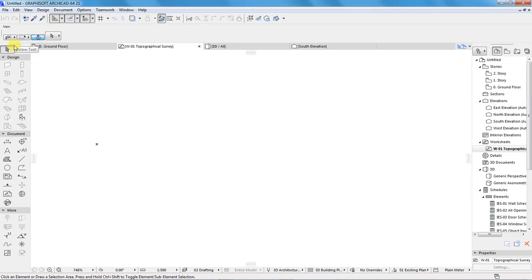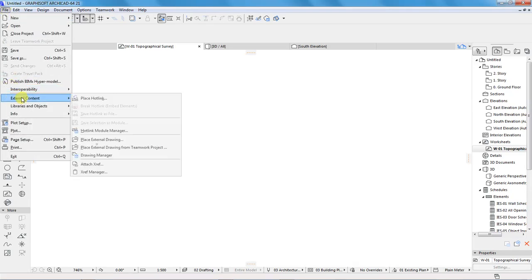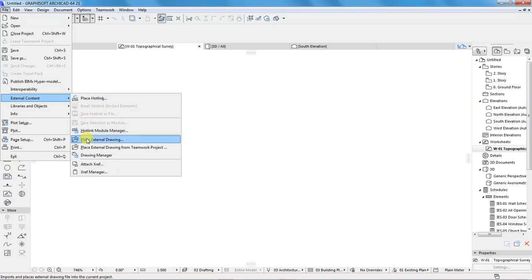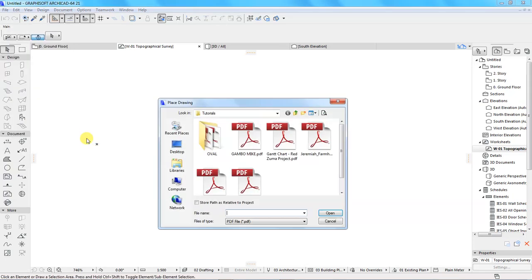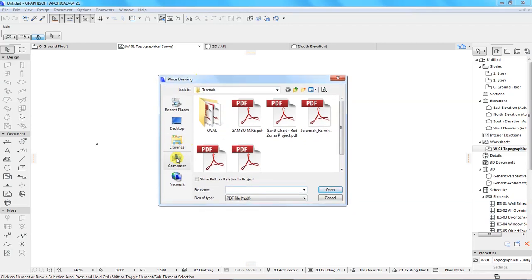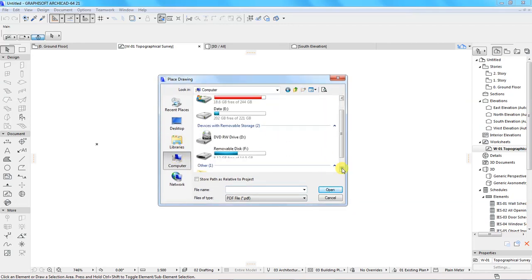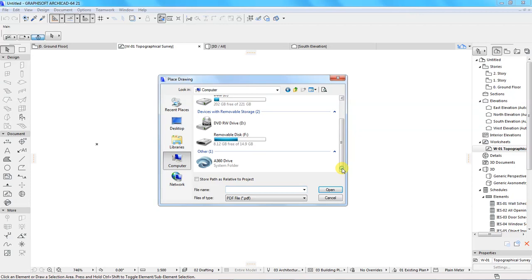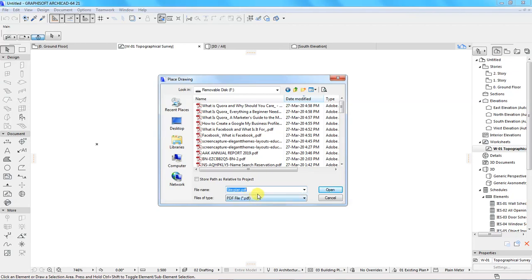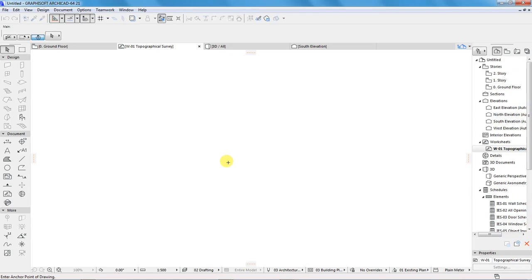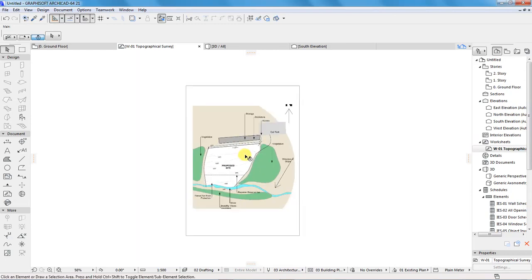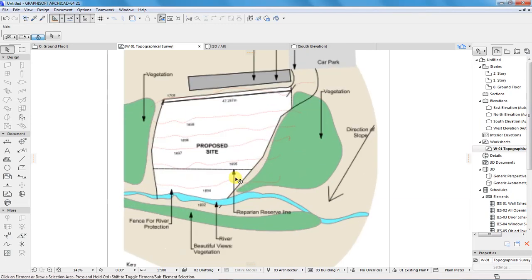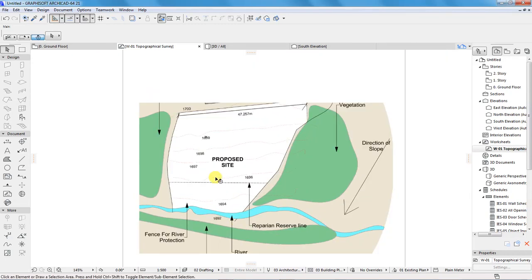Once that is created, I want us to import our PDF here. We go to file, external content, select place external drawing. Trace where I have saved the drawing in my flash disk. It's called siteplan.pdf. Then click open. Now place it here.